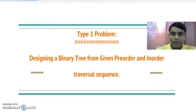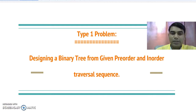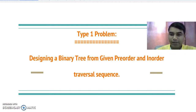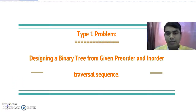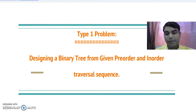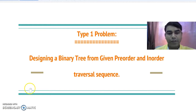Now there are three different types of problems that may be asked in the examination. The first one is a Type 1 problem where you need to design a binary tree from given pre-order and in-order traversal sequences. To design a binary tree from these sequences, we need to follow these steps.